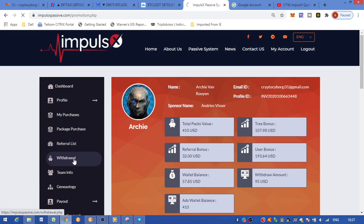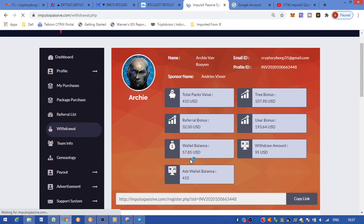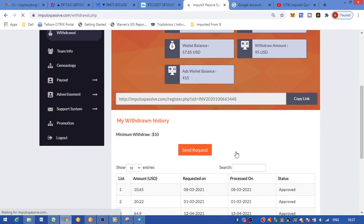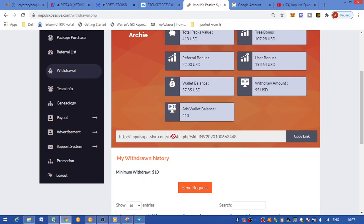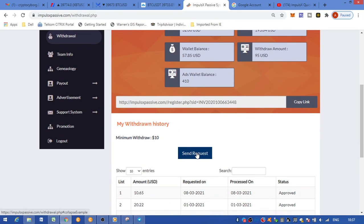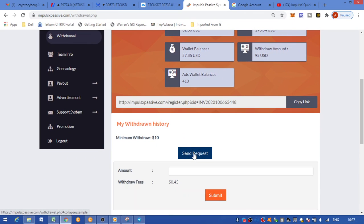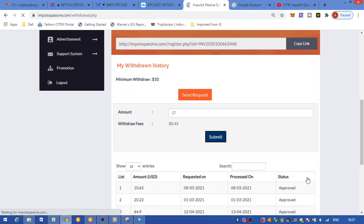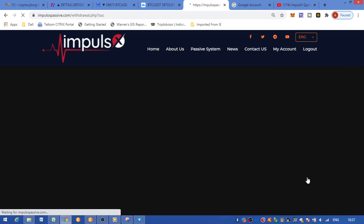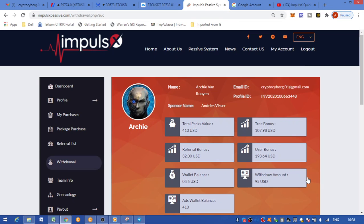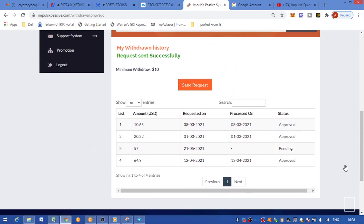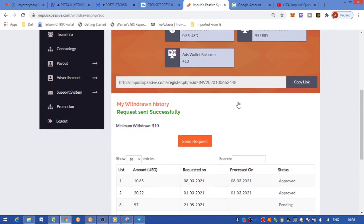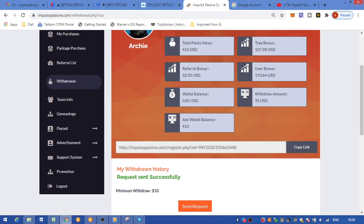I'm just going to round it off. Withdrawing successfully.